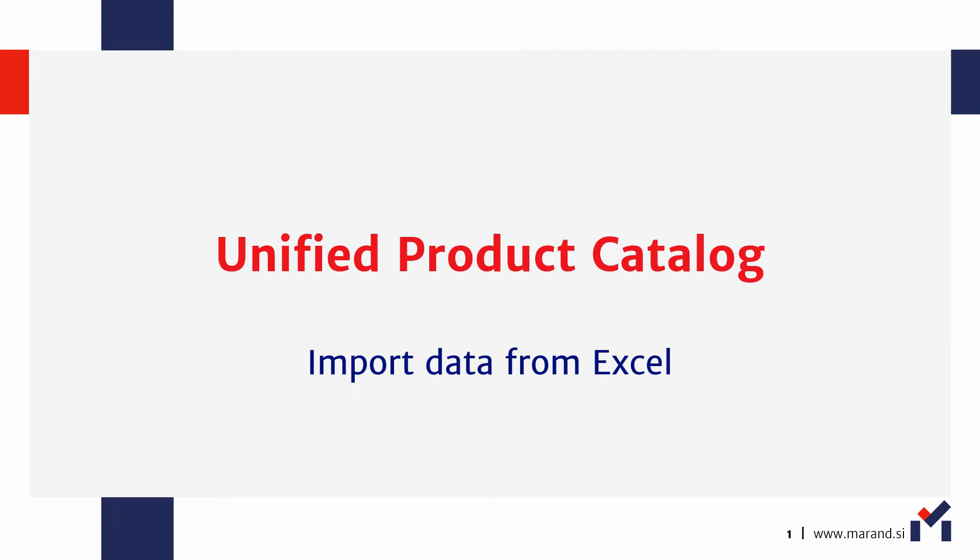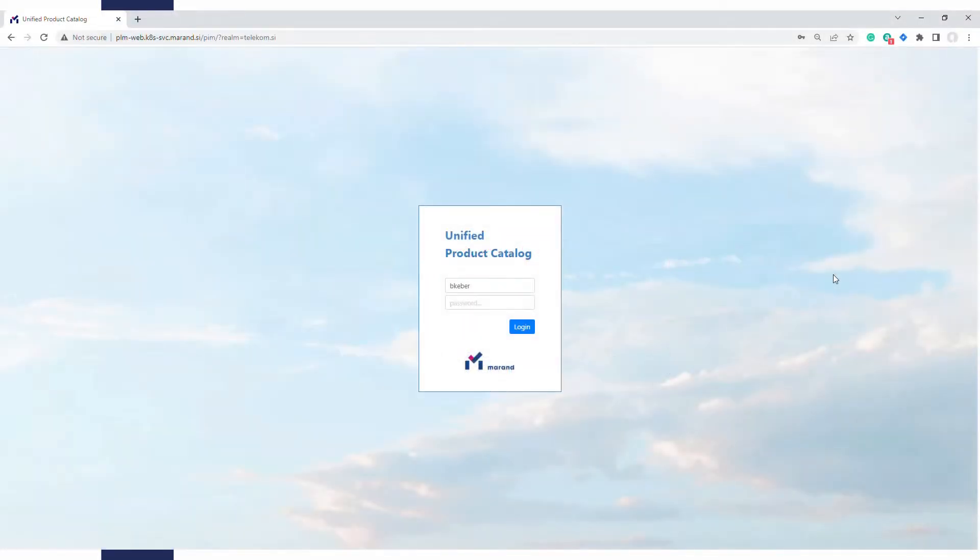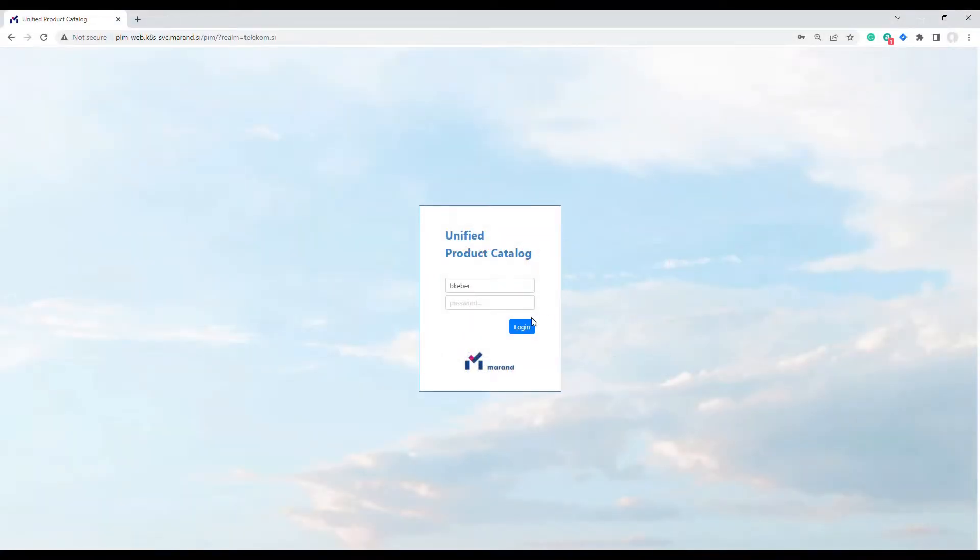Hi, welcome to our product demo. Today we're going to show you how to speed up data import into our product catalog using Microsoft Excel. First we log in and switch to the offerings section.